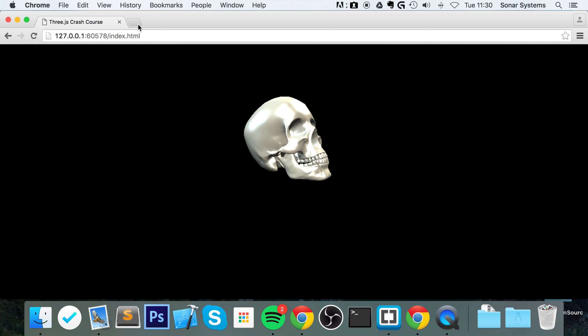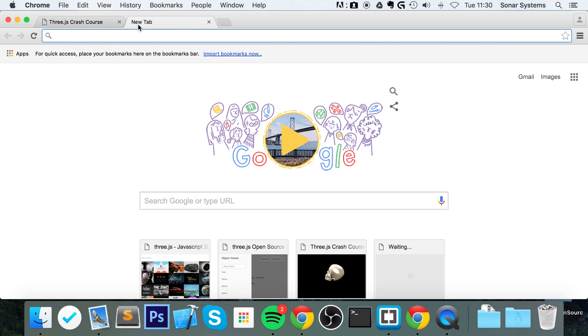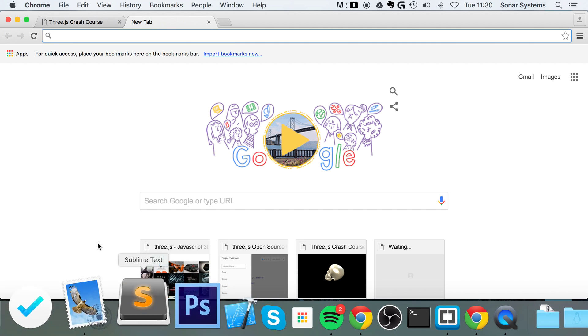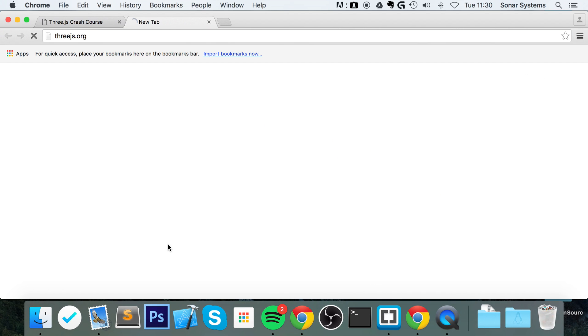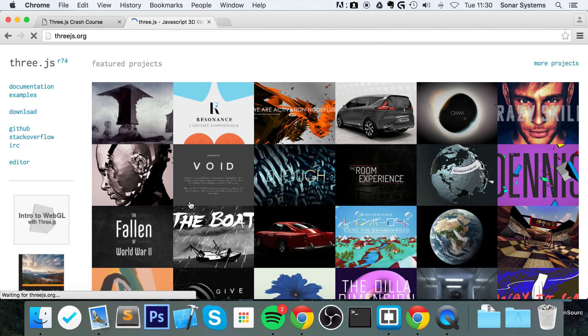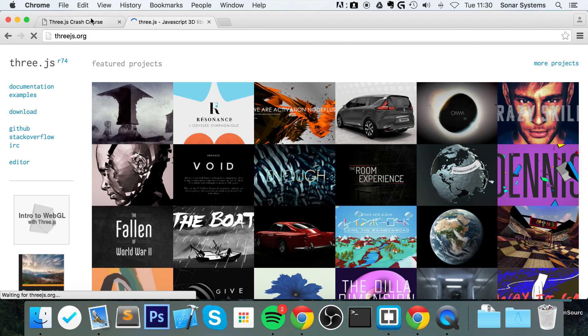to Mr. Doob's GitHub page. Mr. Doob is the person who created three.js if you don't already know. There's a few ways you can get there. You can go to GitHub and search for Mr. Doob, you could Google GitHub Mr. Doob, or if you go to the three.js website just type in threejs.org, go to GitHub.